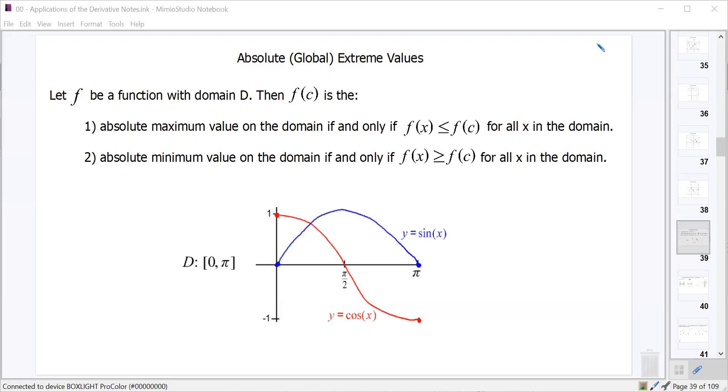Today we're going to talk about absolute or global extreme values and local extreme values as well.